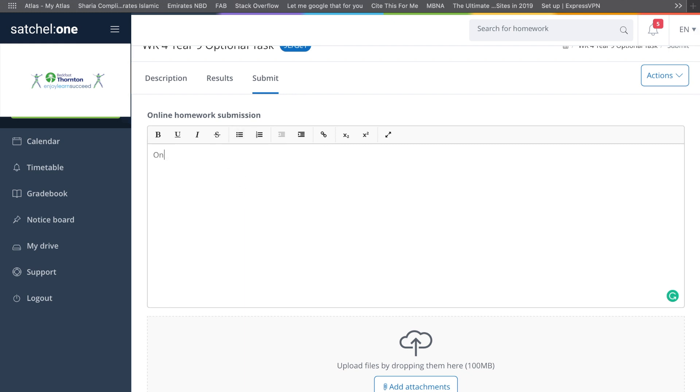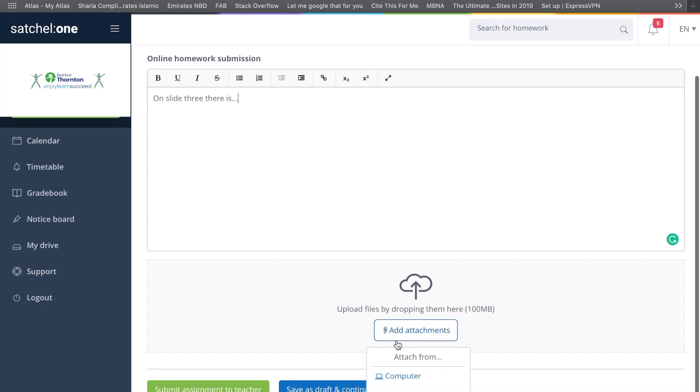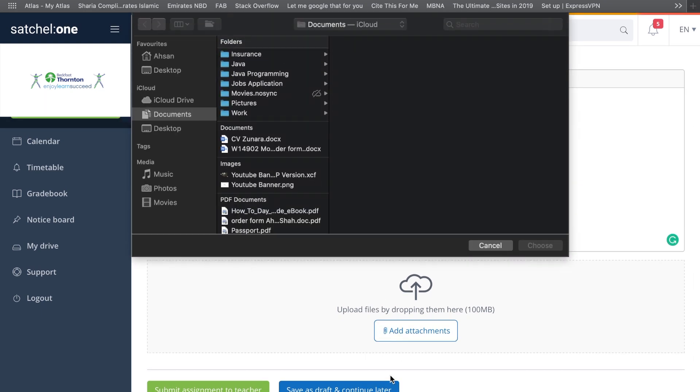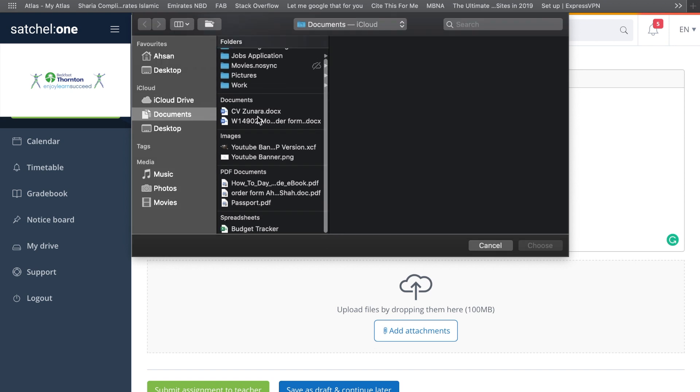For example, it could be something like 'on slide 3 there is...' etc. But to actually send the actual piece of work in, you have to do this segment here. You can press Add Attachments, choose Computer, and then you can click on anything.